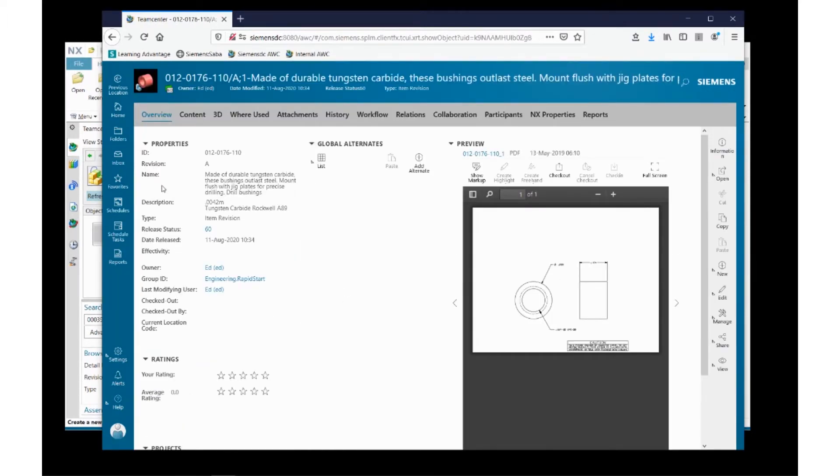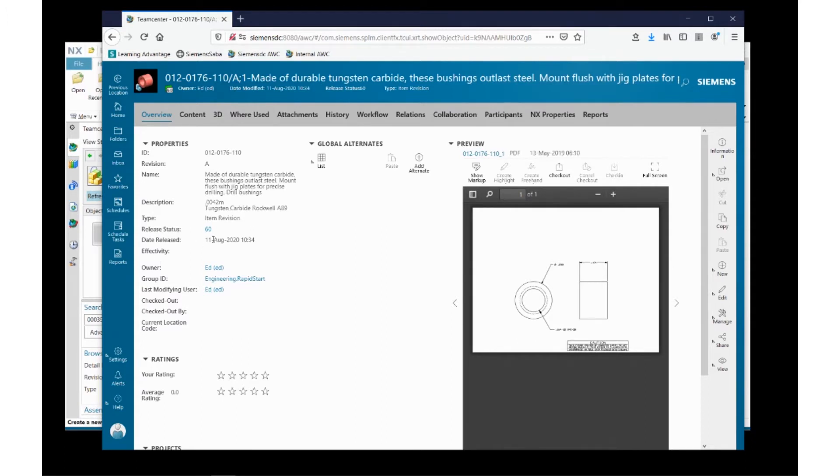You'll notice there's some additional information that's now viewable. There's a name field, a description, a release status where I can see what the status is of this particular part, and the release date.